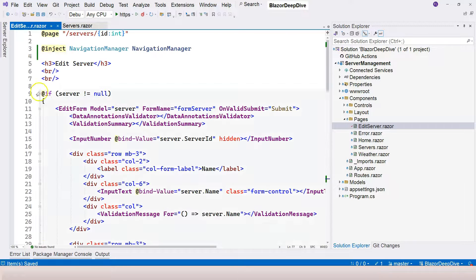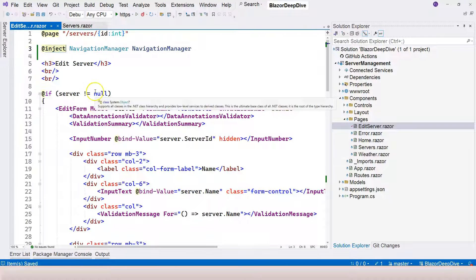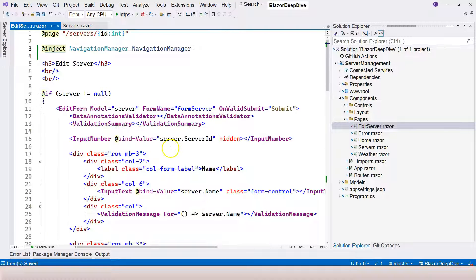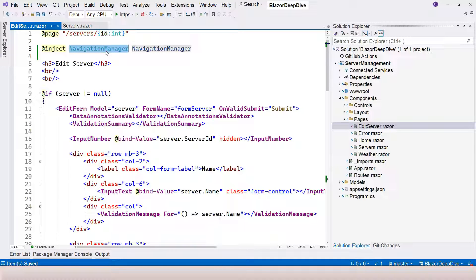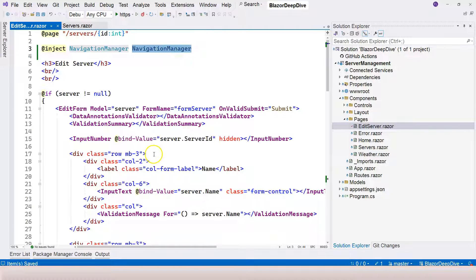Therefore, there is a concept and technique to resolve this problem called dependency injection, and that's where the inject keyword comes from. It represents dependency injection. This component is dependent on another one — in this case, NavigationManager. Instead of instantiating the object with the new keyword, we are injecting an instance into the component so it doesn't need to know the definition of the class and doesn't need to manage the lifespan of the instantiated object.